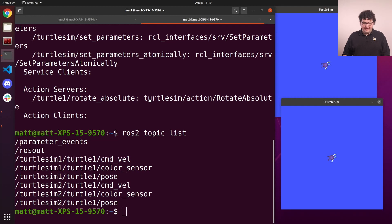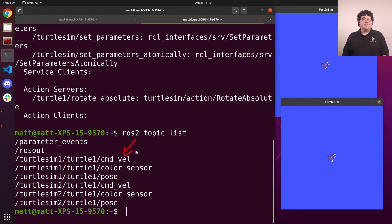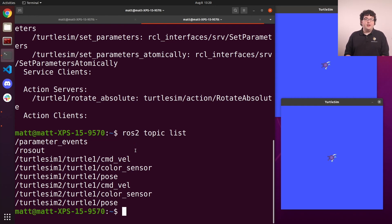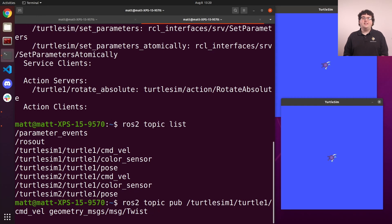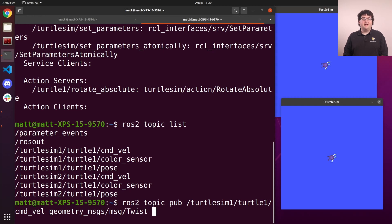The one we'll use right now is turtlesim1/turtle1/cmd_vel. To send a message on this topic, we'll use ros2 topic pub. We have to tell it what topic we want to use and the type of message we're going to send. Then we'll need to give it all of the values for the fields in the message. Messages can get kind of long, so it's nice to use the terminal's autocomplete functionality to generate the template for us.